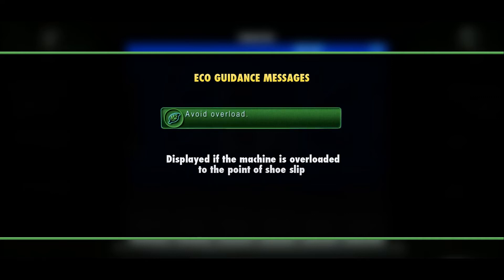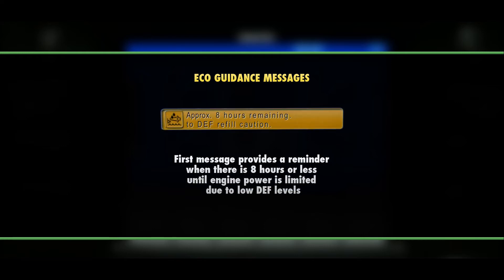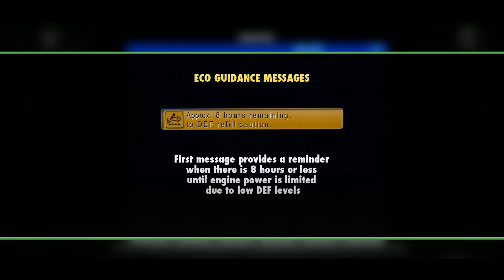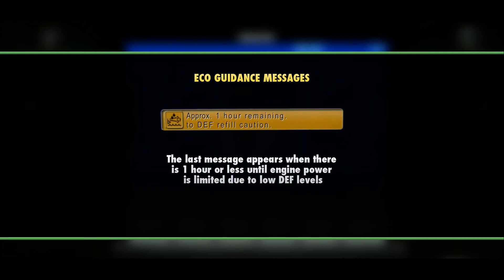"Avoid overload" is displayed if the machine is overloaded to the point of shoe slip. "DEF lower level" message will start at eight hours of DEF remaining until engine power is reduced, and will appear every hour until the one-hour remaining reminder is displayed. These guidance messages will turn off after 15 seconds or if the F5 switch is pressed.